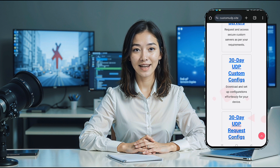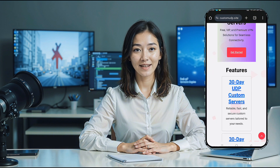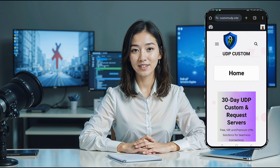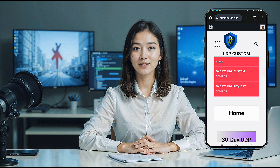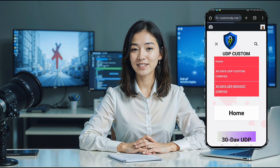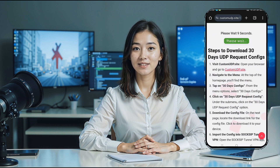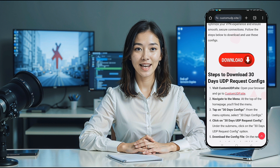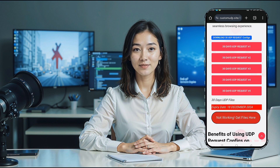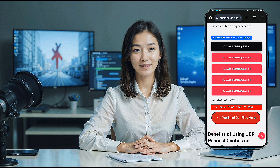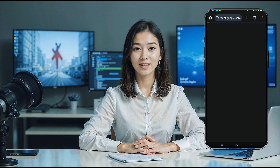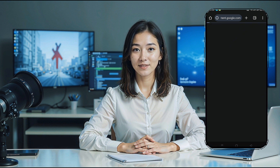Once on the UDP Custom homepage, find the menu button, usually located at the top corner of the screen. Click on it to reveal a list of options and select 30 Days UDP Request Config. You'll encounter a short 10-second countdown. Once completed, the 30-day UDP premium config file will be generated. Click on the file, tap the download button, and save it to your device's downloads folder.